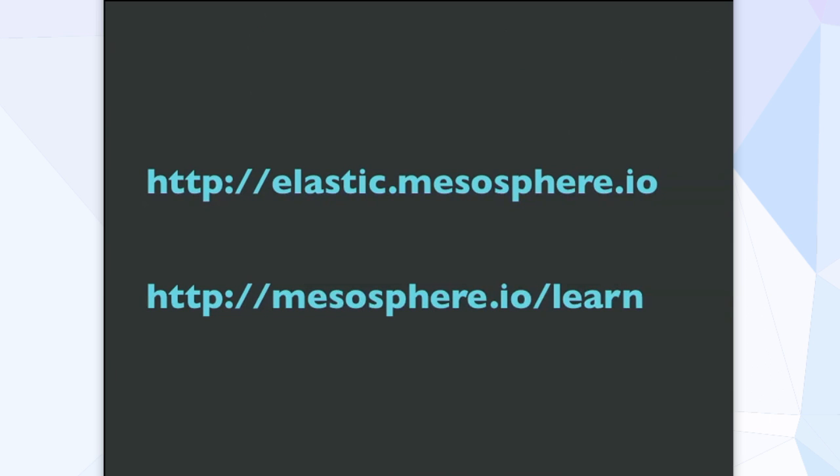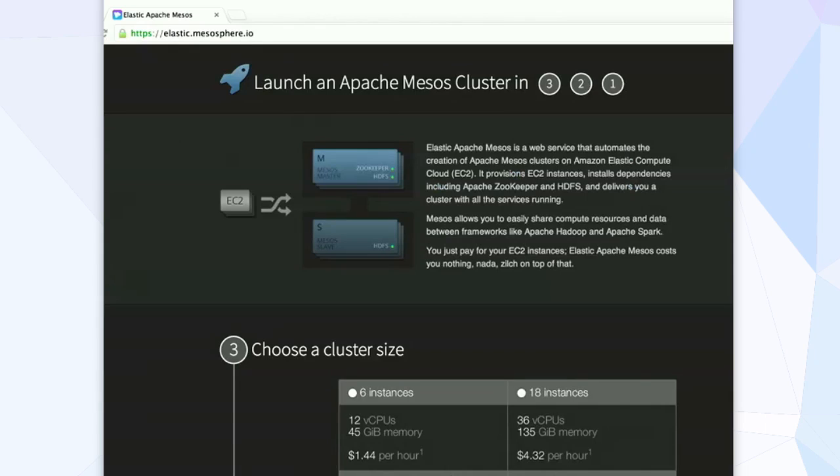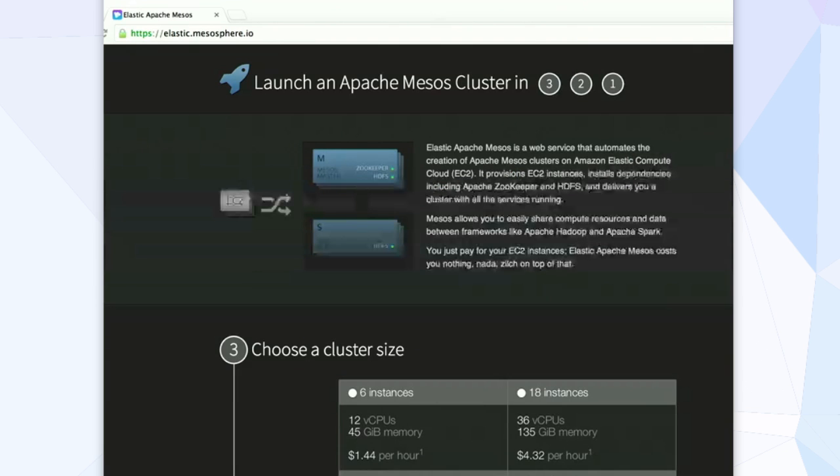If you go to the first URL, elastic.mesosphere.io, it's got a really quick launch, basically three, two, one launch. You add your credentials and you get a cluster on EC2 that's running Apache Mesos.